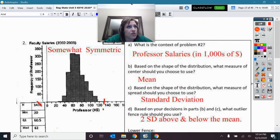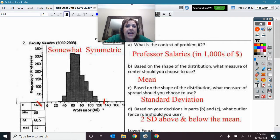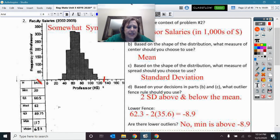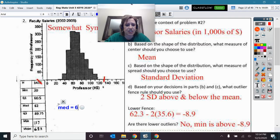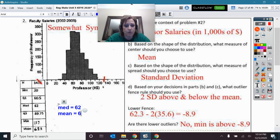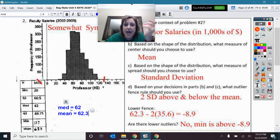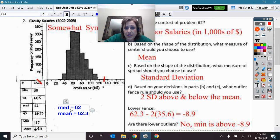Now, real data isn't perfect. This next distribution is somewhat symmetric. The median was 62 and the mean was 62.3 — those are fairly close, which is an indicator that it's somewhat symmetric. Had the mean been quite a bit greater, maybe 65 or higher, then it might be a little skewed to the right. But we should go with somewhat symmetric on this.